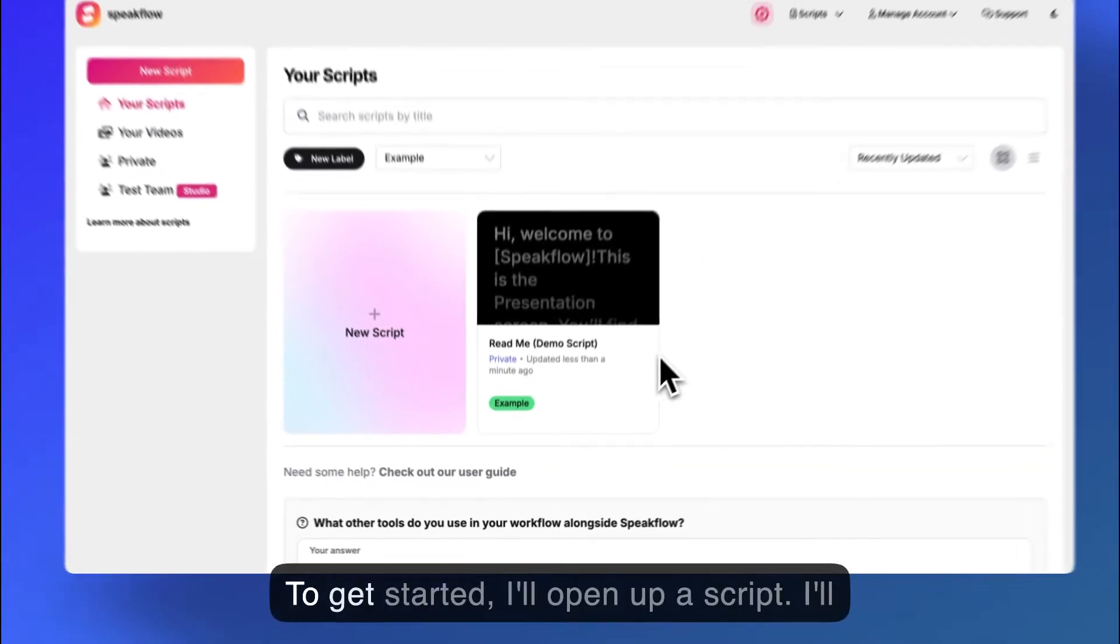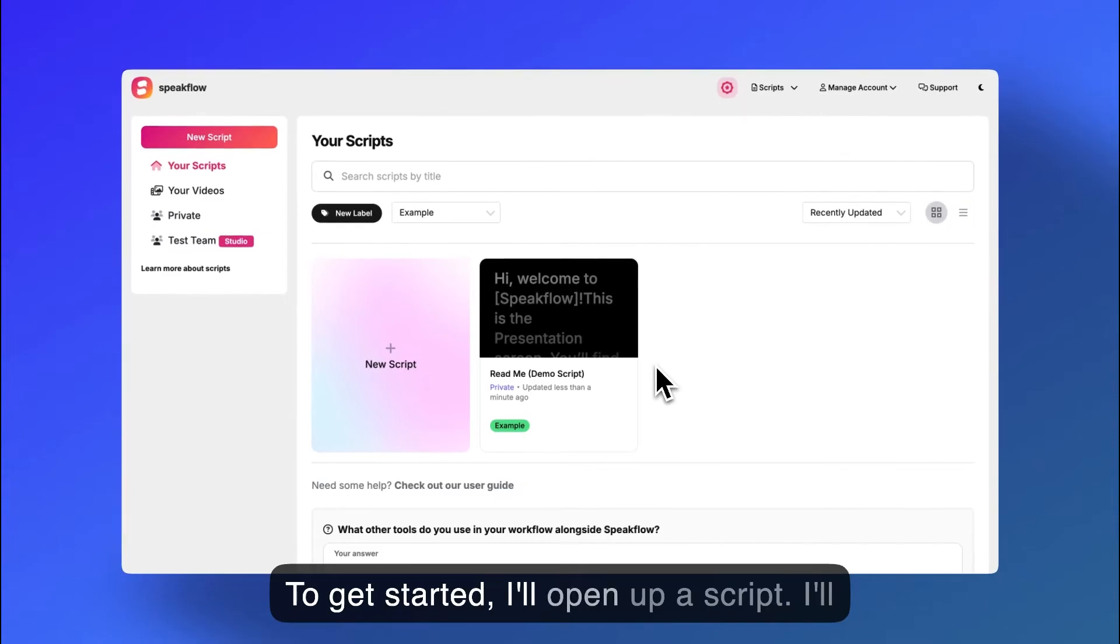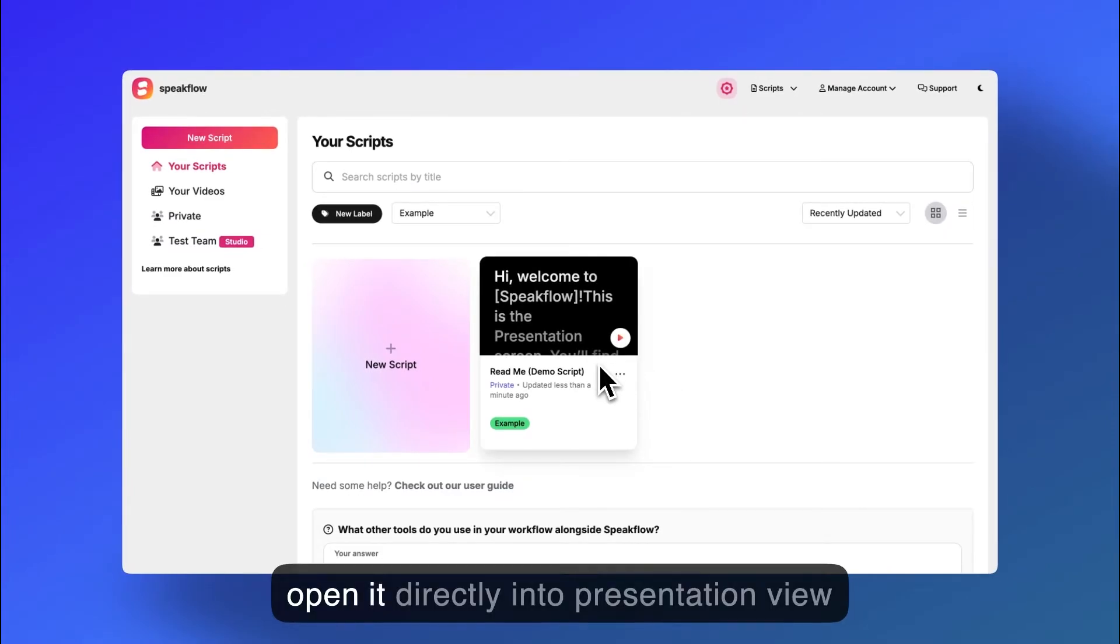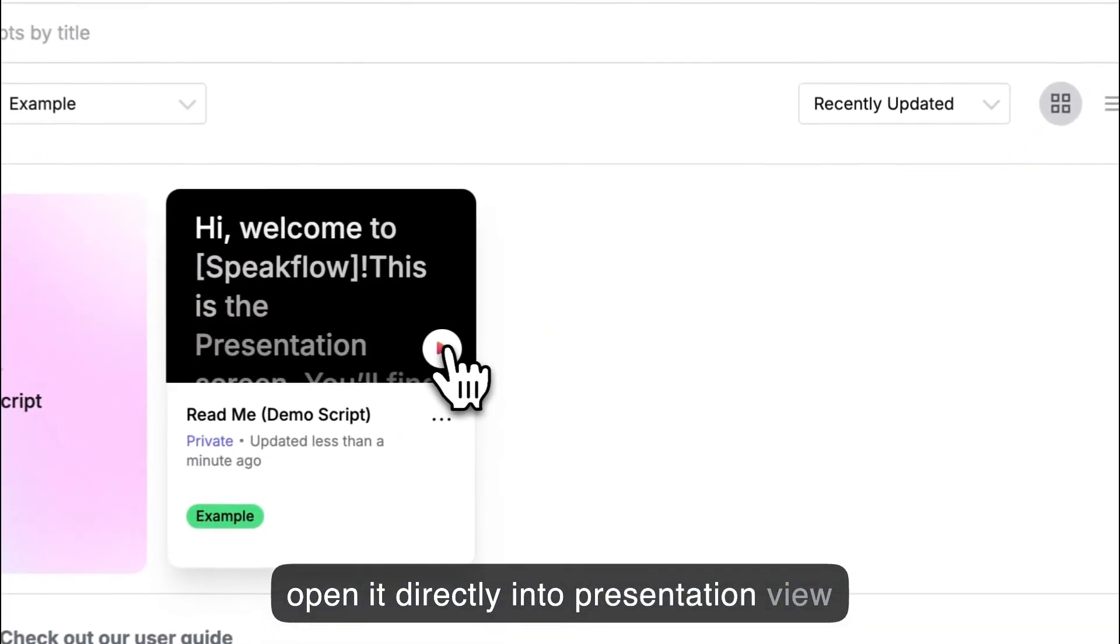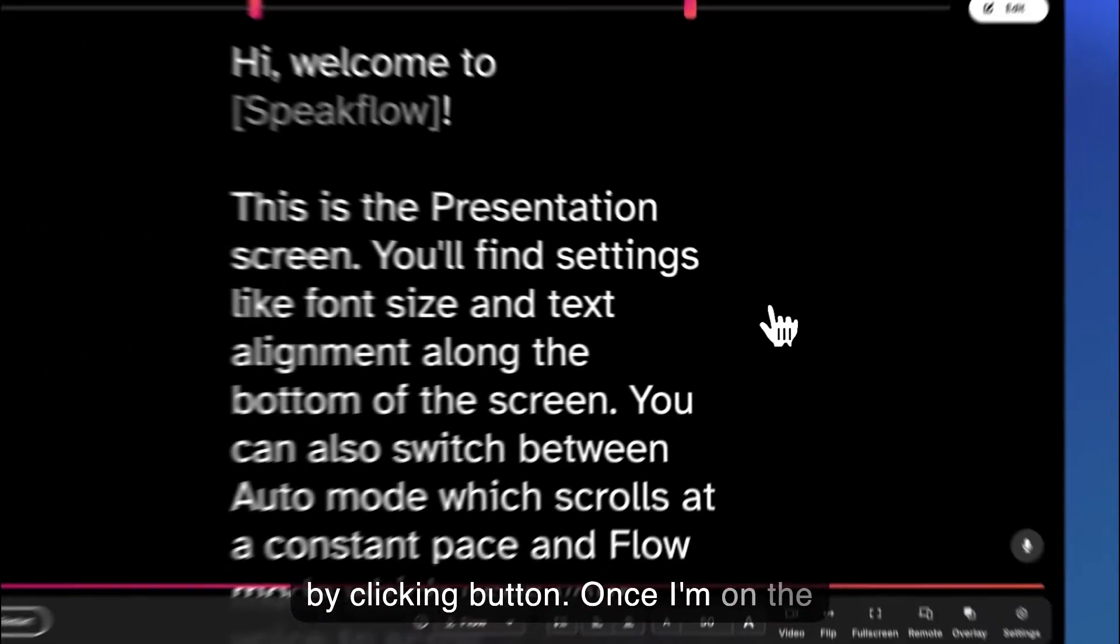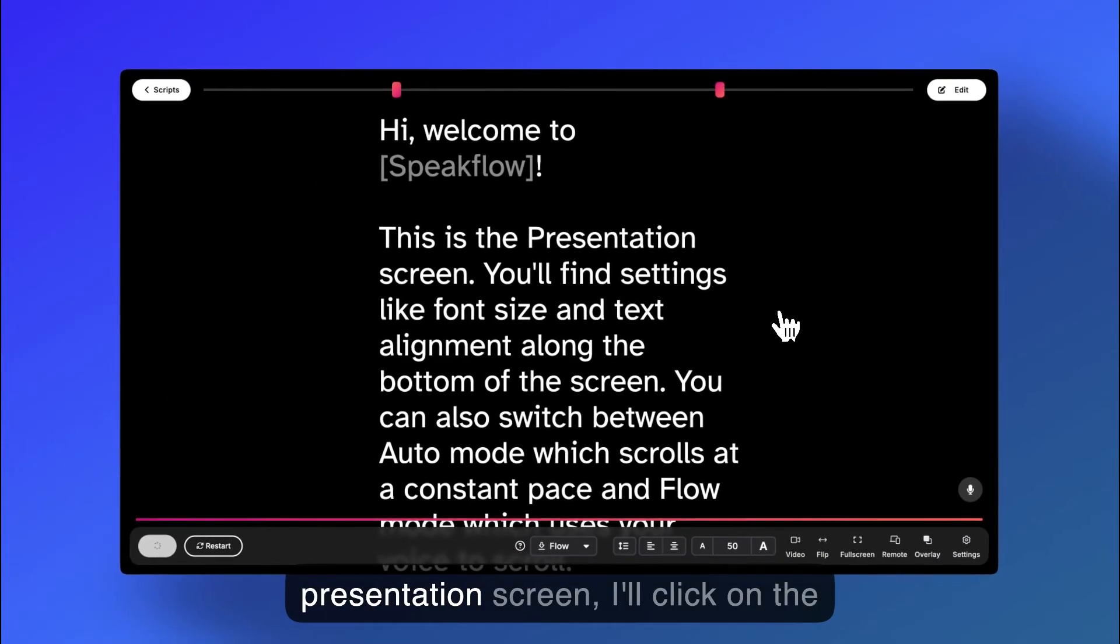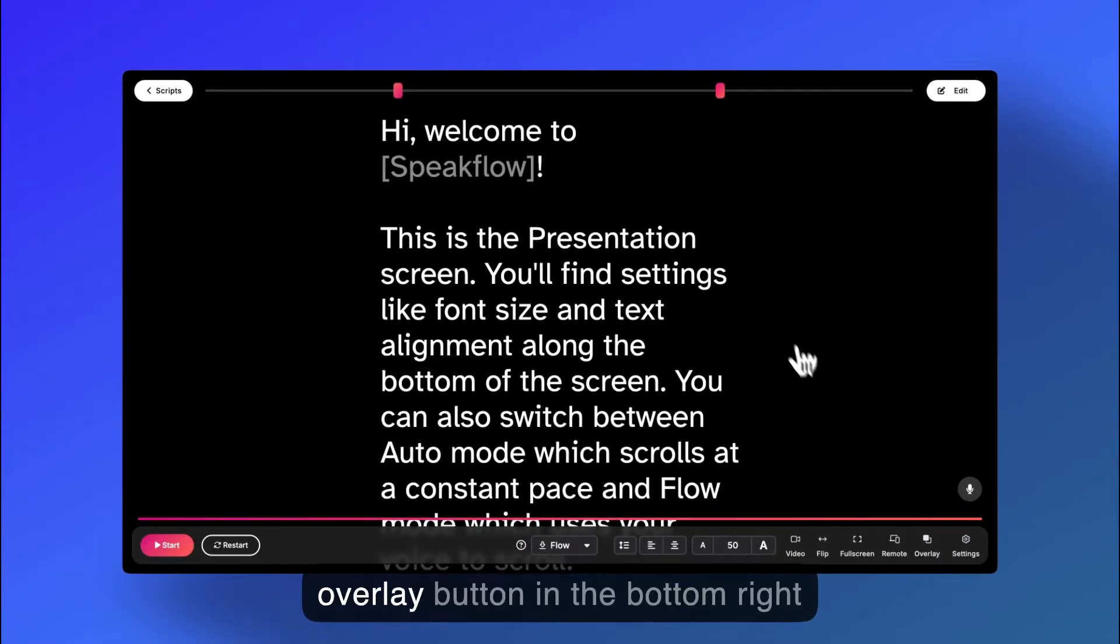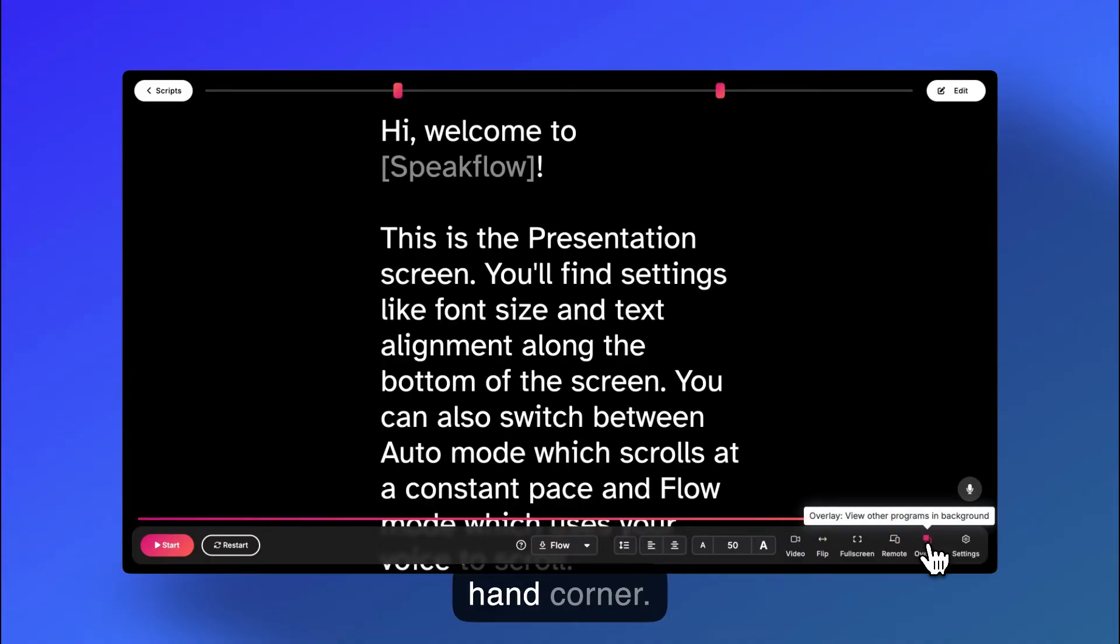To get started, I'll open up a script. I'll open it directly into presentation view by clicking on the play button. Once I'm on the presentation screen, I'll click on the overlay button in the bottom right hand corner.